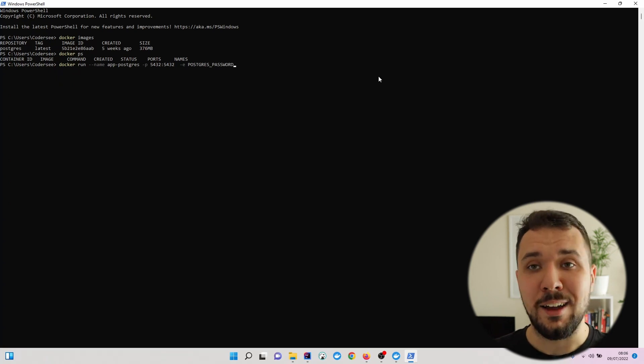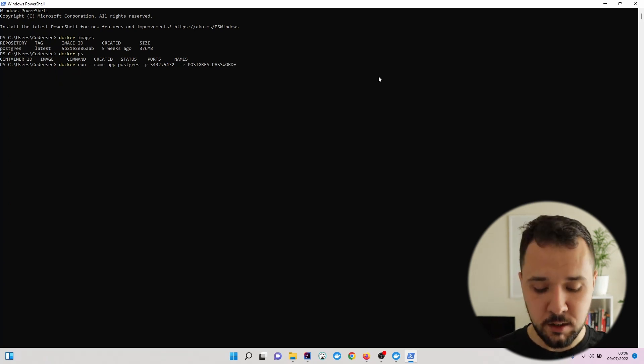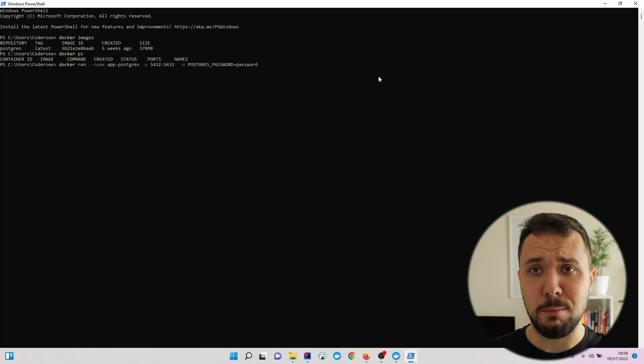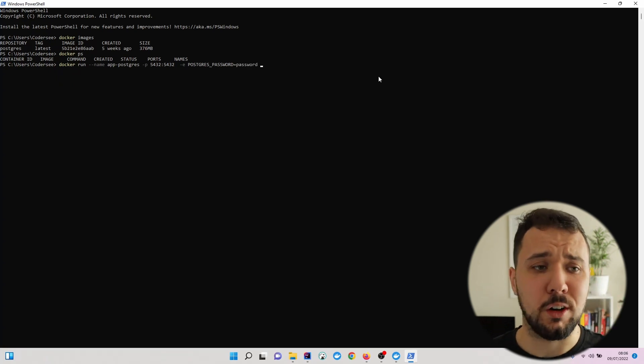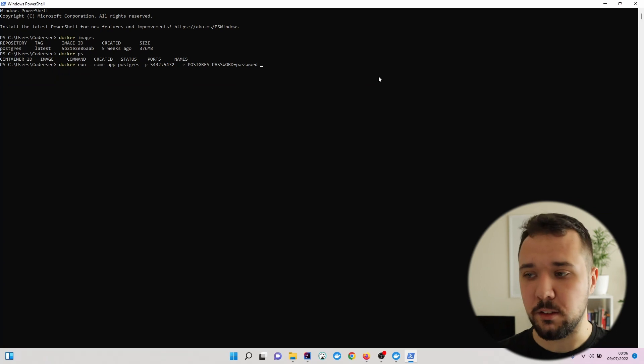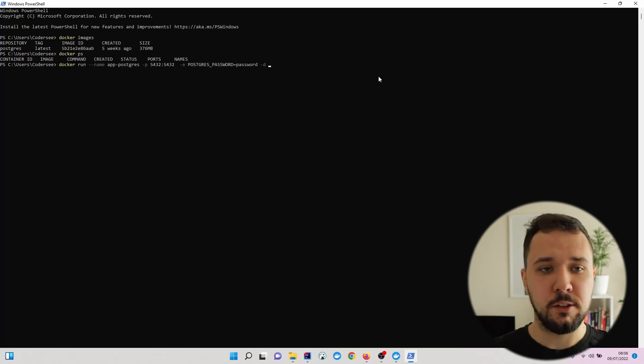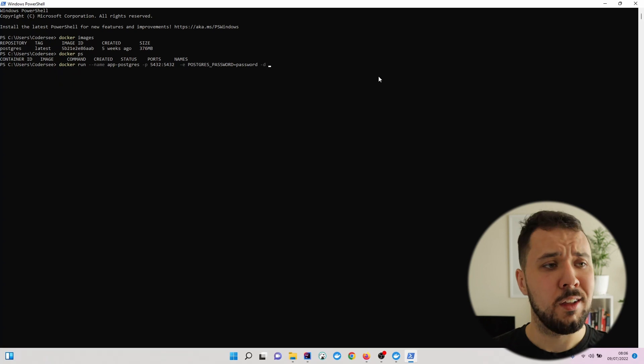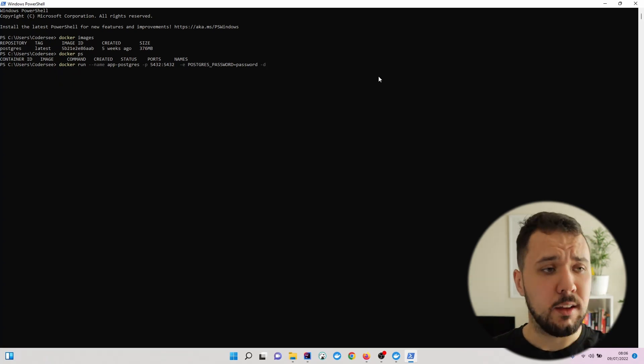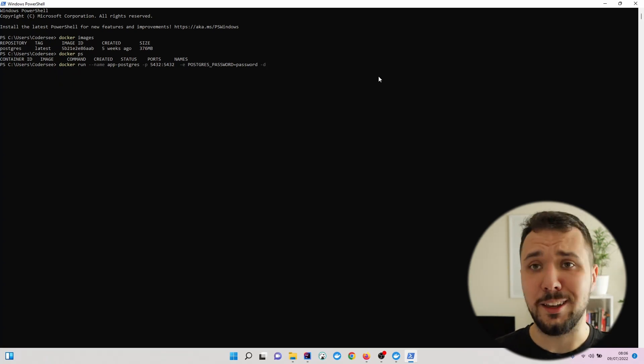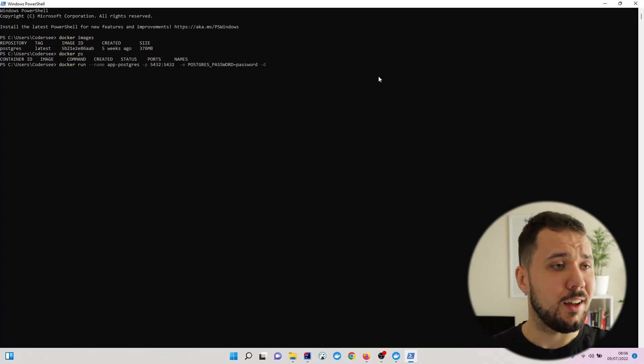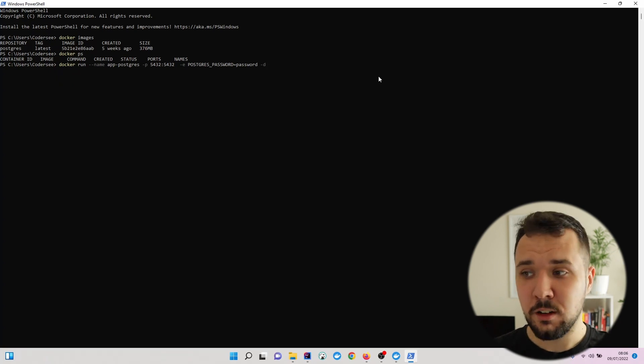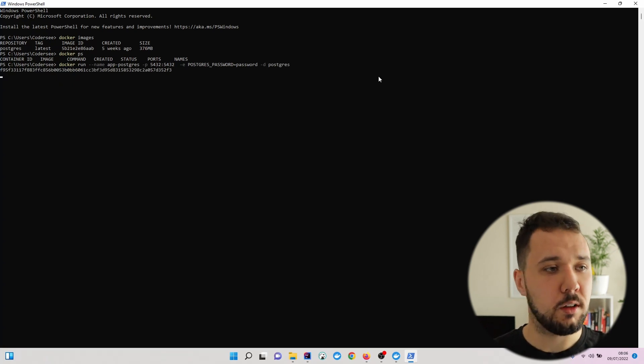Let's stick with the password 'password'. By default, a user called postgres will be created. Finally, let's do that in detached mode, which means that it will be running in the background, not taking our window here, and postgres.